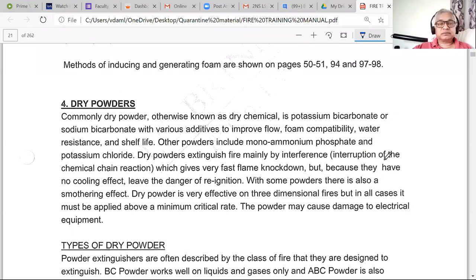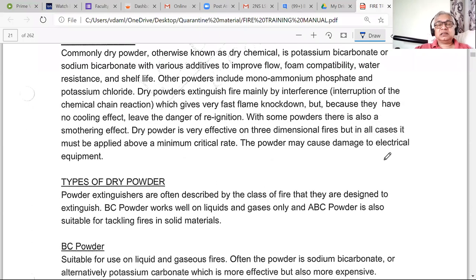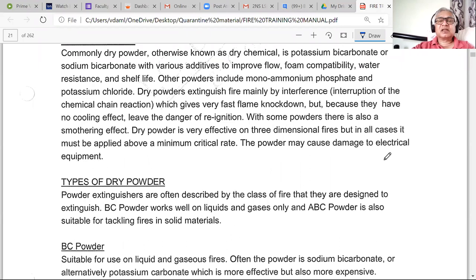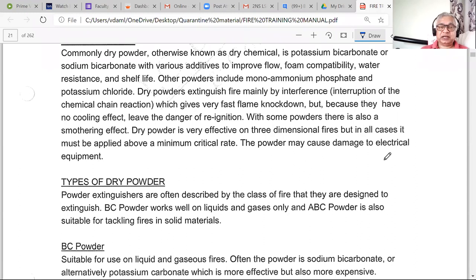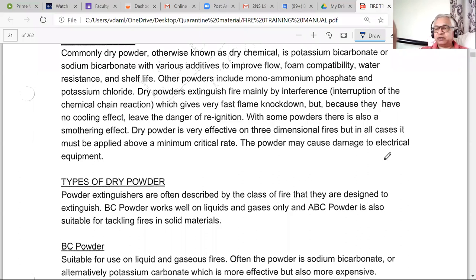Dry powder is just a powder whose purpose is to interfere with the chemical chain reaction and stop it — that is how the fire burns out. There is no cooling effect. Since it disperses like dust, there is always a danger of reflash or re-ignition. When using dry powder extinguishers, you use it and then wait until the fire is fully burnt out, because in the beginning it may appear extinguished but re-ignition is possible.